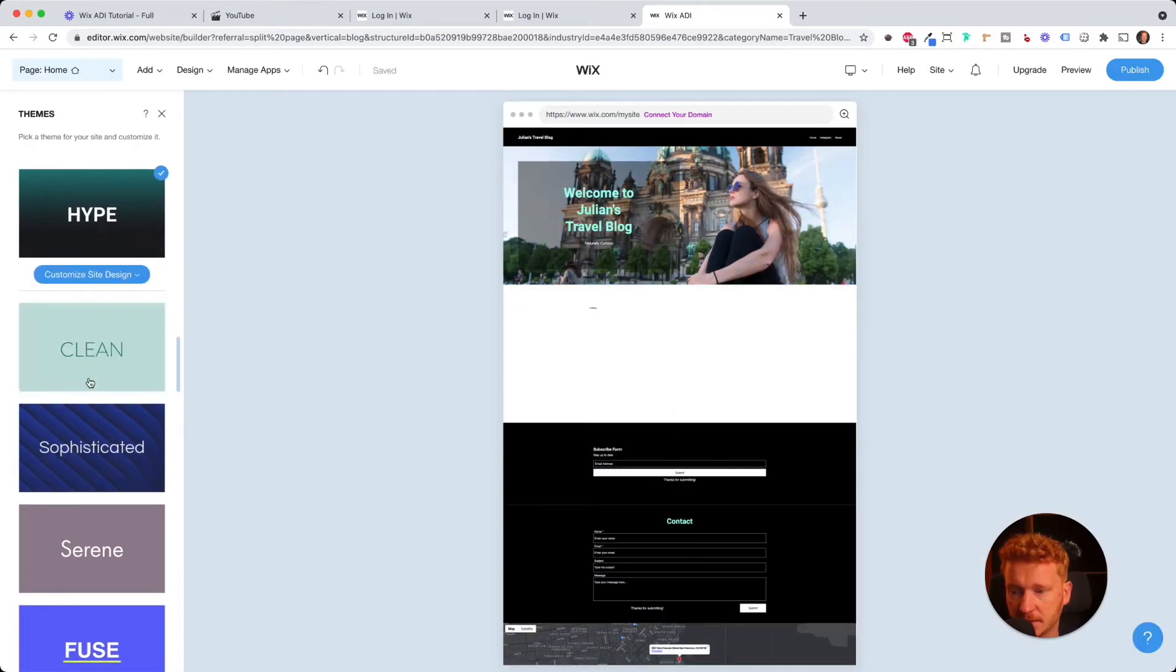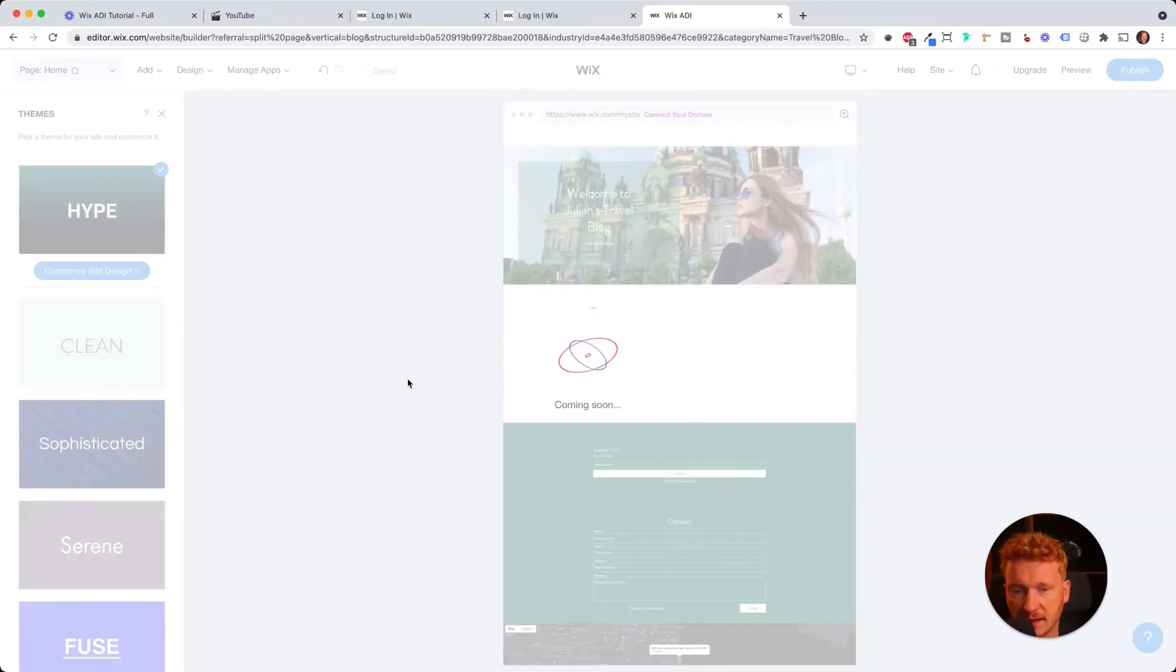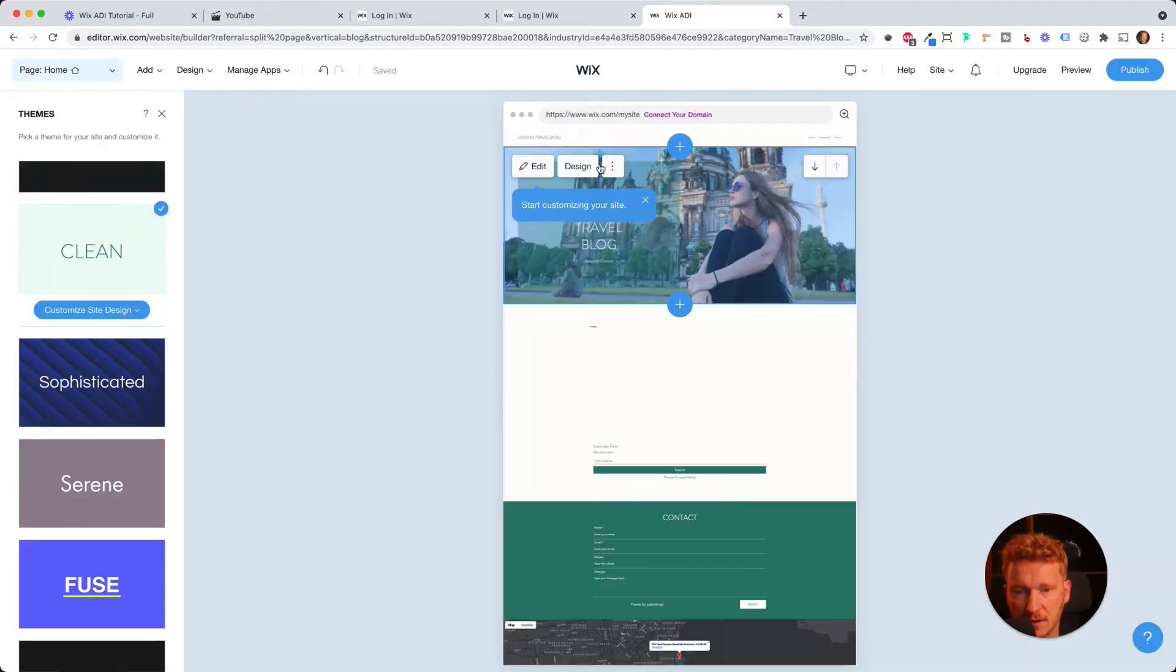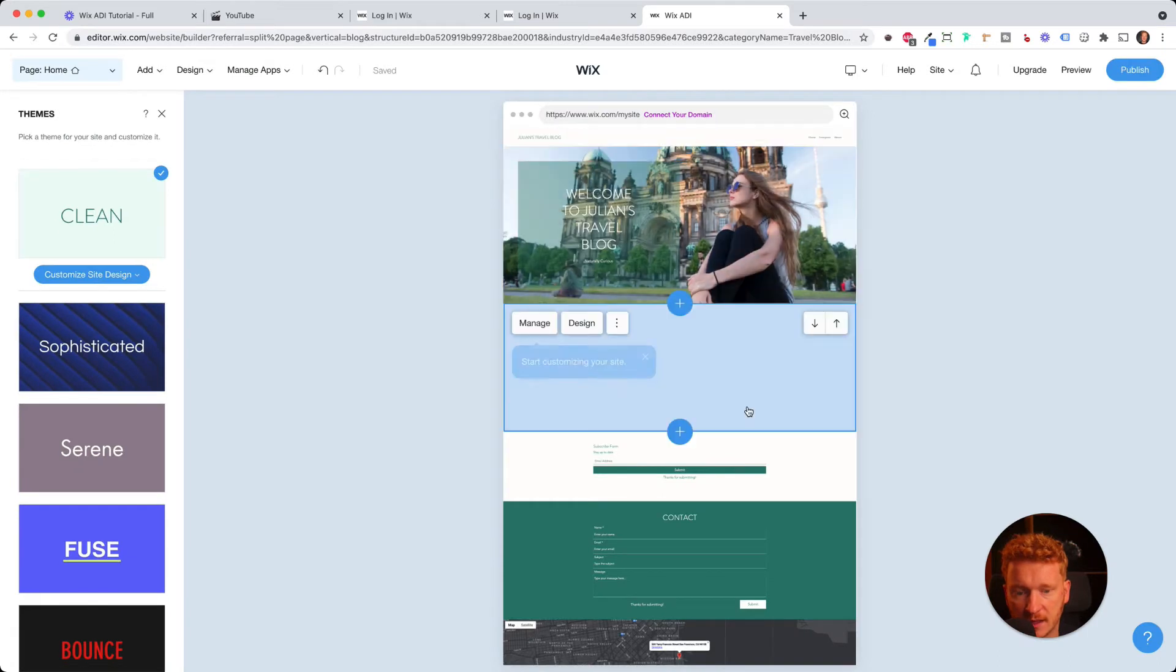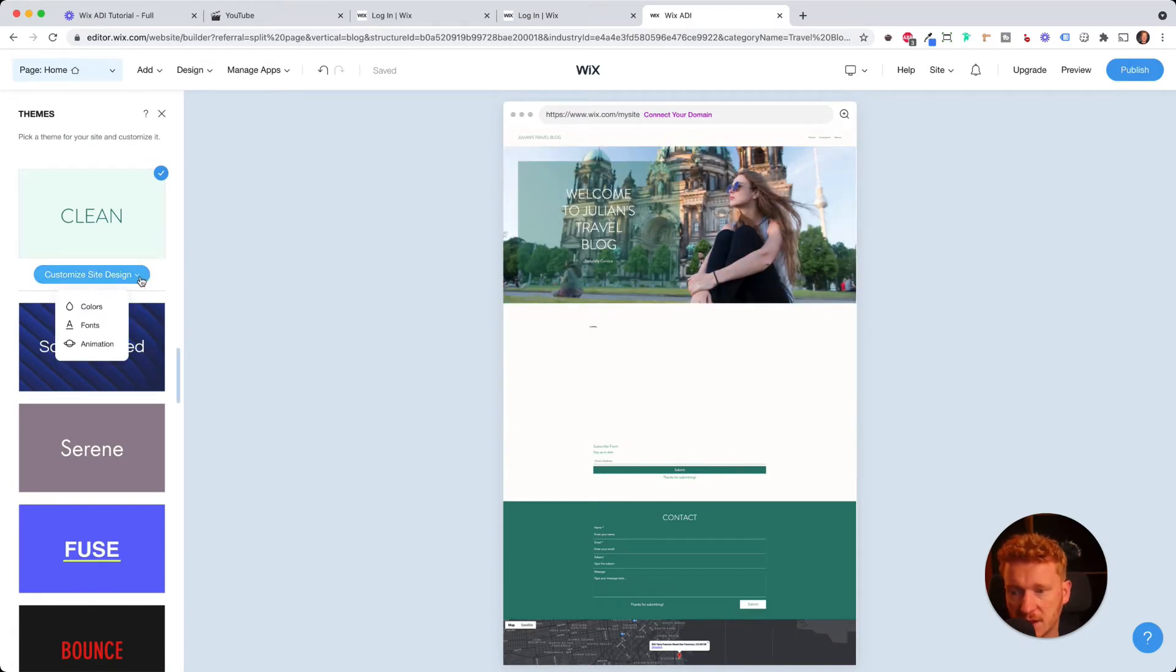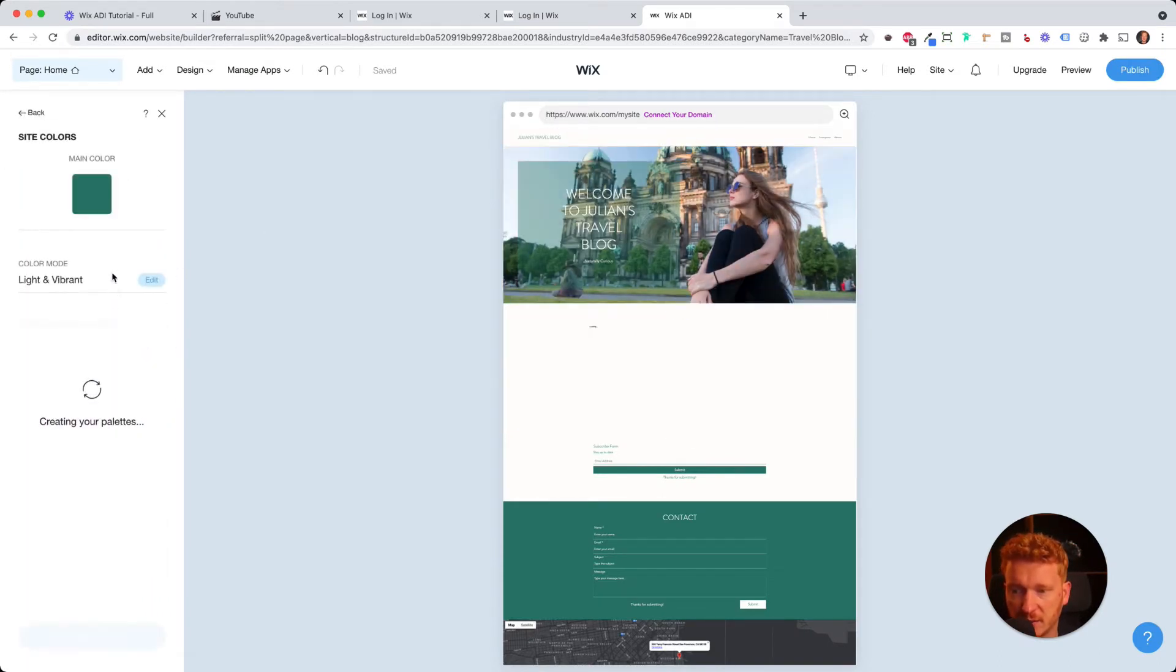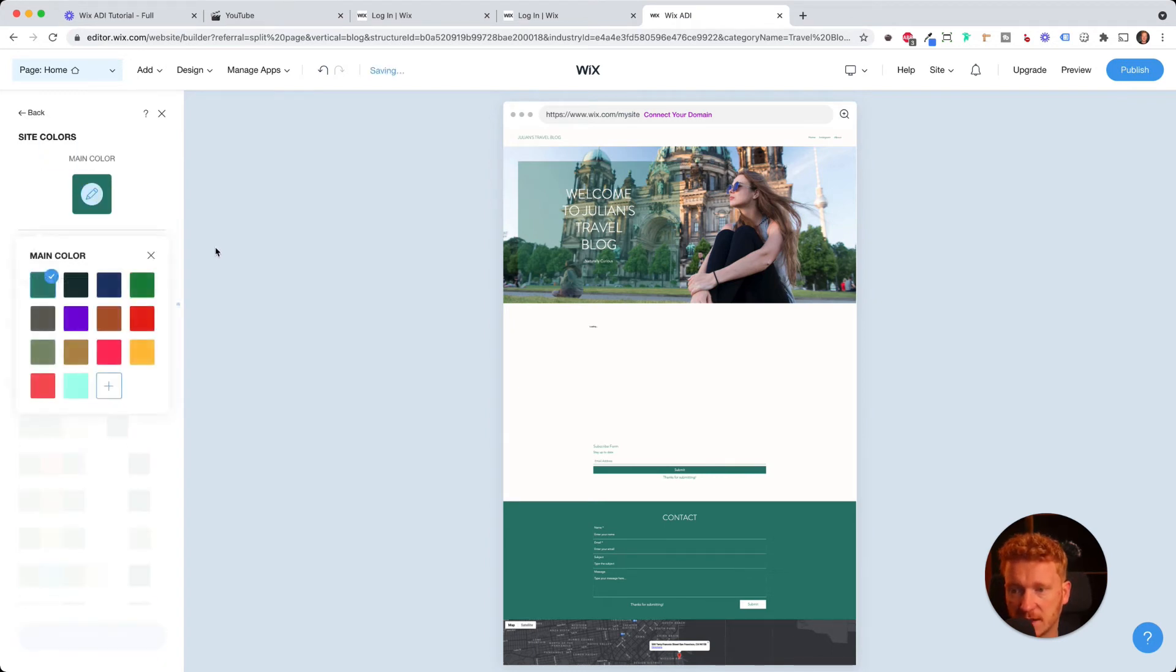For example, hype here. We can take a clean one. So this basic color here is green. But of course, you can change the color. So for example, if you have a brand color already, you can change the main color here. Just click on it.